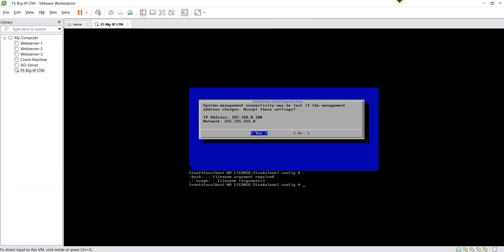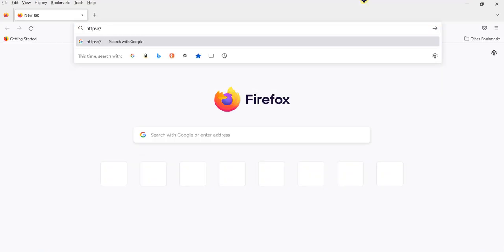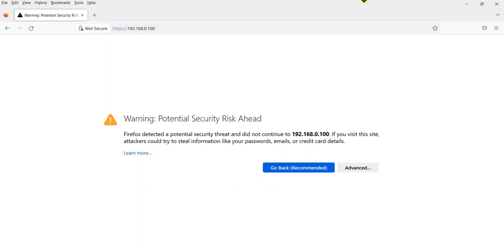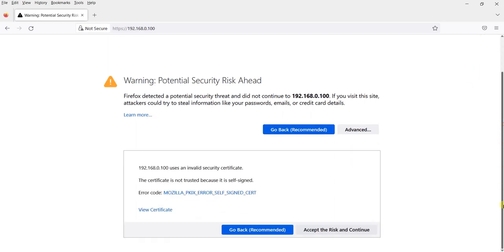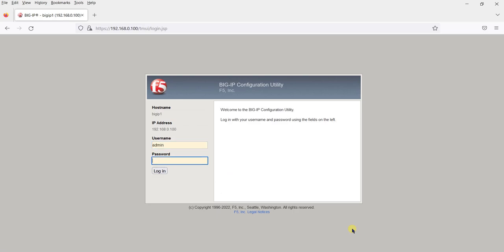From the physical host we will try to ping the IP address — it should be able to ping 192.168.0.100. It is pinging. Now let's open the web browser and access the appliance through the GUI. Type the IP address with https://192.168.0.100 and press enter. Click Advanced, accept, and continue. The default credentials are admin/admin — click on login.